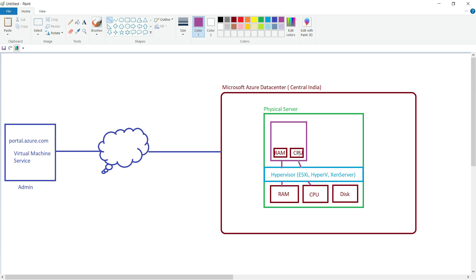This is a broader overview of what Azure virtual machine is, how exactly it works, and what the benefits are. In the coming video we will see the practical part and discuss how to deploy a virtual machine using the Azure portal. I hope this topic is clear to you — see you in the next video, thank you.